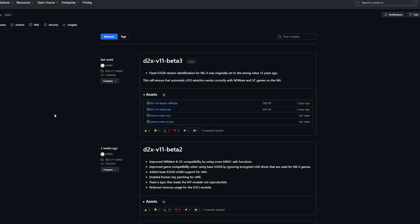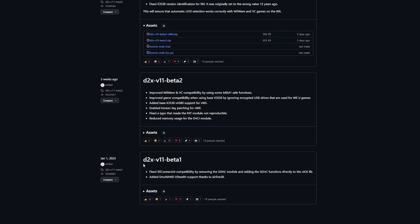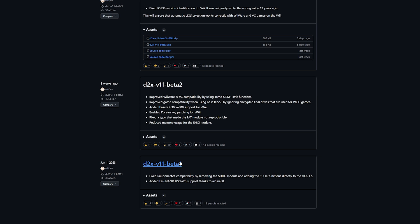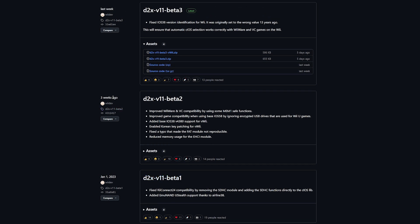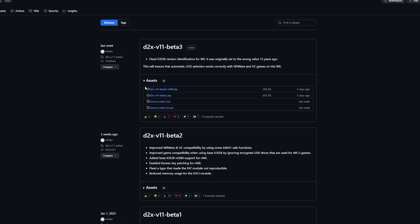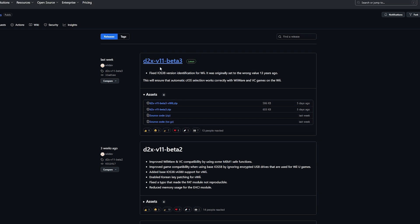Hey guys, I just wanted to make a quick and easy video on how to use the CIOS installer on the Nintendo Wii. The whole reason I wanted to make this video is because we've been using D2X V11 Beta 1 for the longest time, and then out of nowhere three weeks ago we got D2X V11 Beta 2, and then last week we got D2X V11 Beta 3. Beta 3 fixes an iOS 38 version identification bug that's had a wrong value for the past 13 years, so doing this will ensure that automatic CIOS selection works correctly with VWare and Virtual Console games on the Wii. So let's just jump right into it.